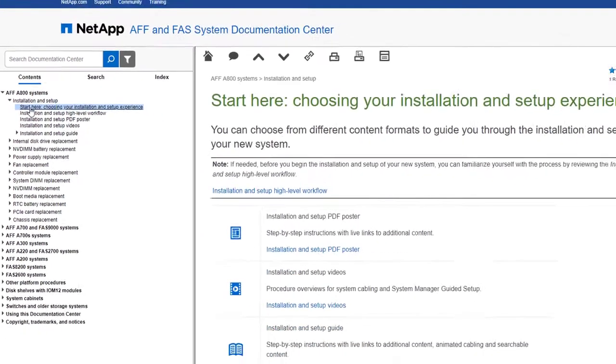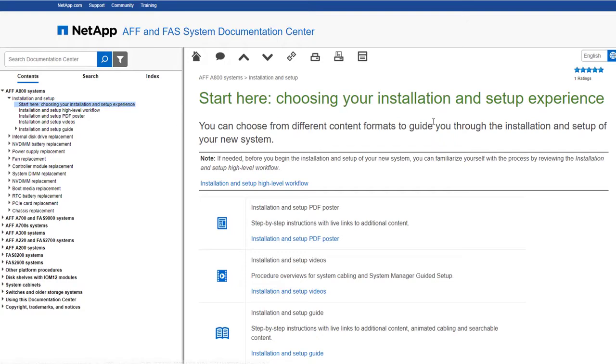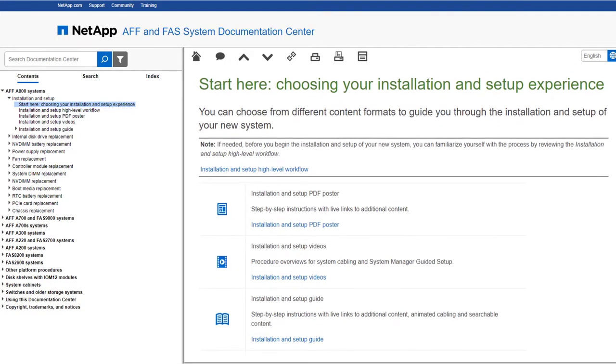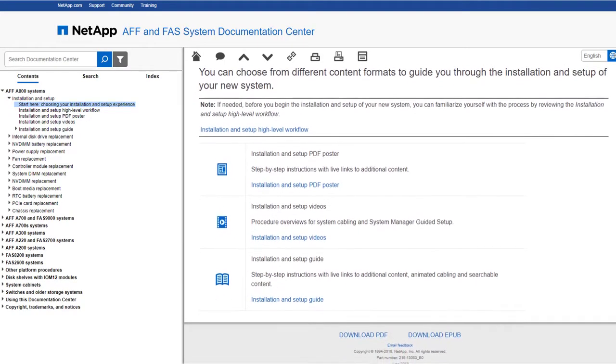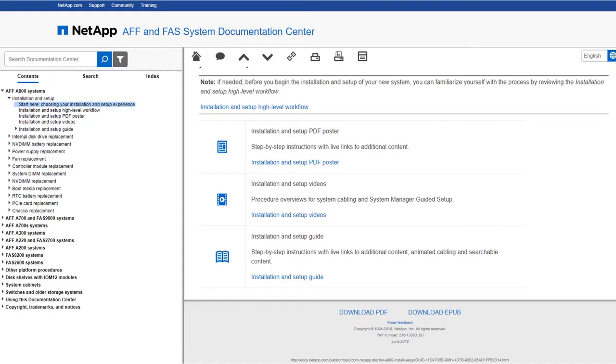You can choose what format you want to see the installation and setup documentation in – online guide, video, or PDF poster.